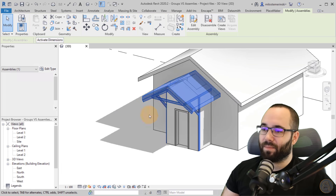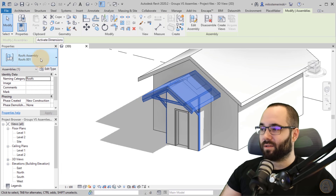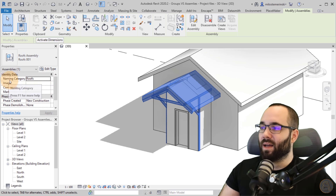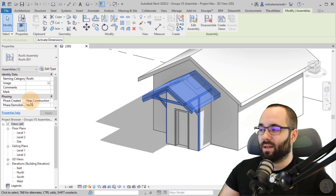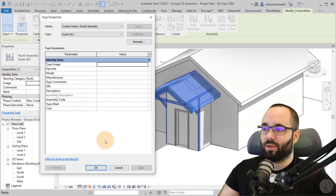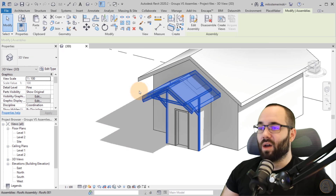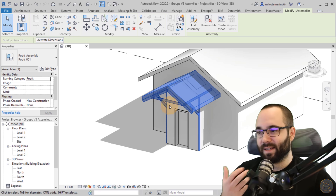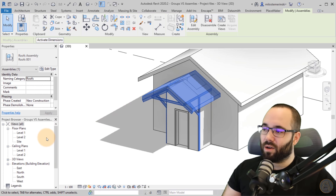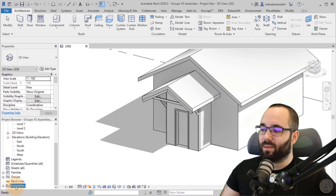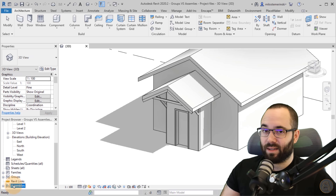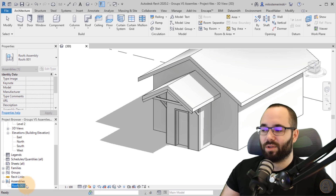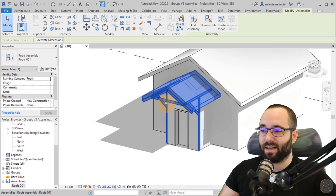It also asks for a naming category — it looks at which categories of elements are included in the assembly and picks the primary one. Here it's offering either Roofs or Structural Framing; I'll go with Roofs and click OK. Now we have an assembly. If I click on it, the properties say 'Assembly,' and we can add parameters to it: naming category, image, comments, marks, and phasing. Also in the project browser, if I scroll down, there's now an Assemblies node with our Roofs 001 assembly.